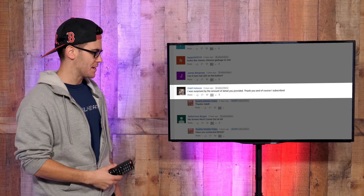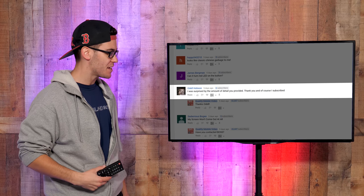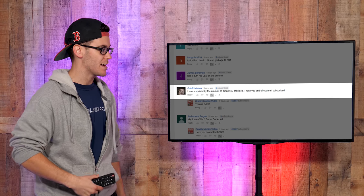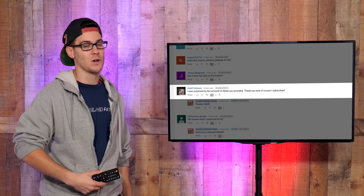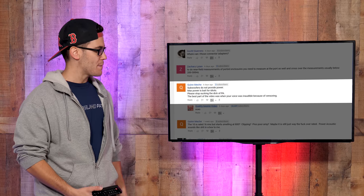Odell Hobson: I was surprised by the amount of detail you provided. Thank you and of course I subscribe. What do you think this is? Amateur Hour? Come on.